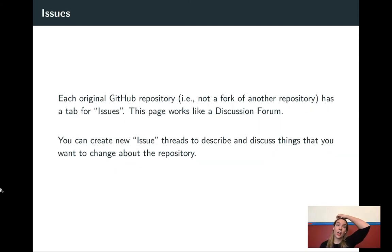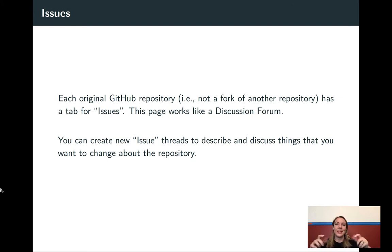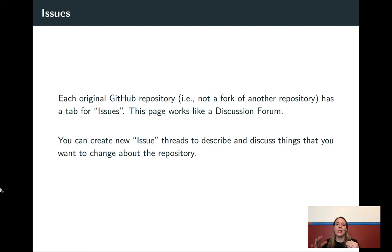One thing that's very helpful as you start to work with a team is the idea of issues. Each GitHub repository has a tab for issues, and it works like a discussion forum where you can post an issue that needs to be resolved — like a to-do task or a bug in the code that needs to get fixed. There can be a whole conversation across the team, and once it's resolved, it can be closed.